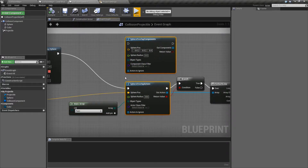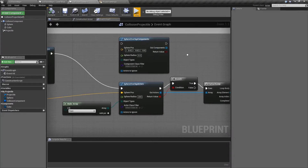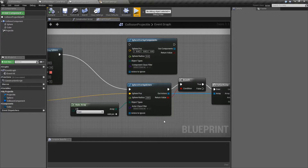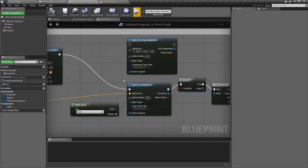These two nodes are the same. The only difference is the output will either be components or actors. The Sphere Overlap nodes will create a sphere at whatever location and size we want, and see if the items inside of it match our filters.